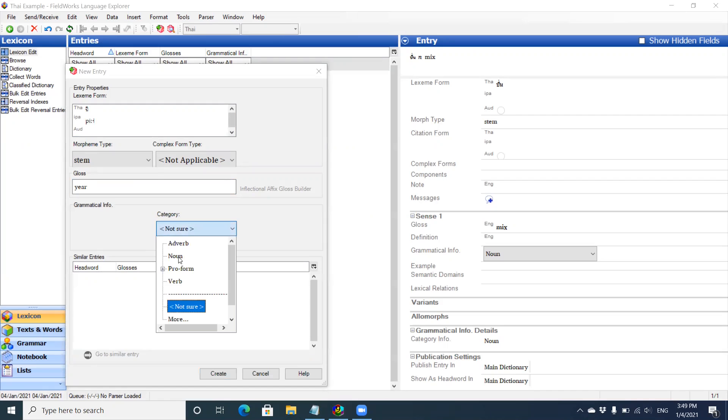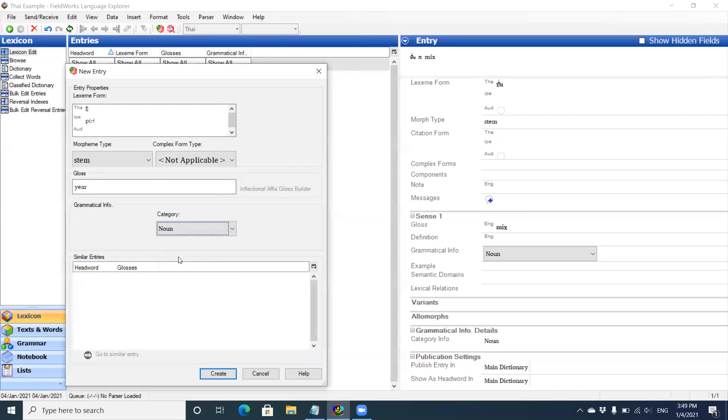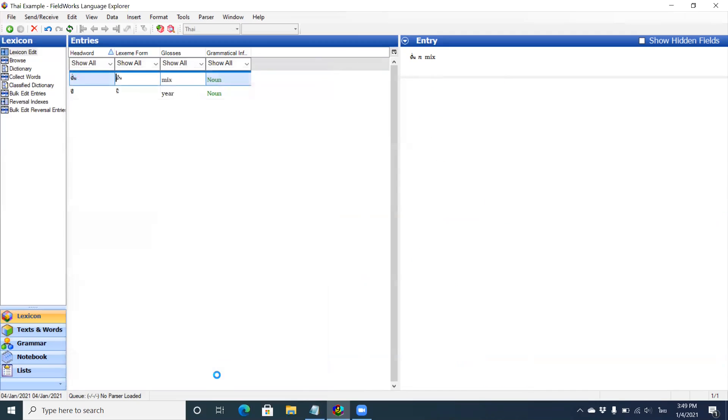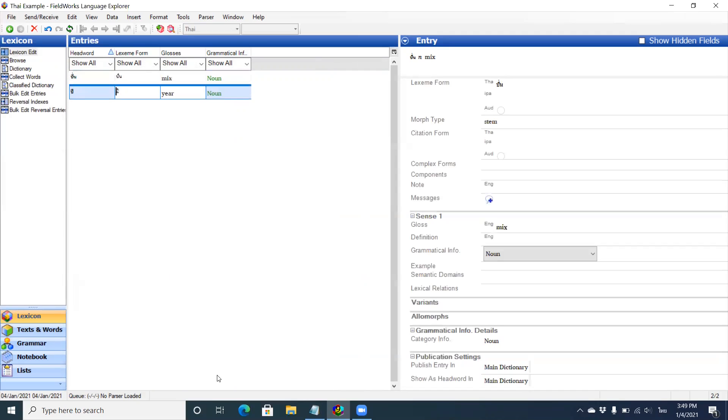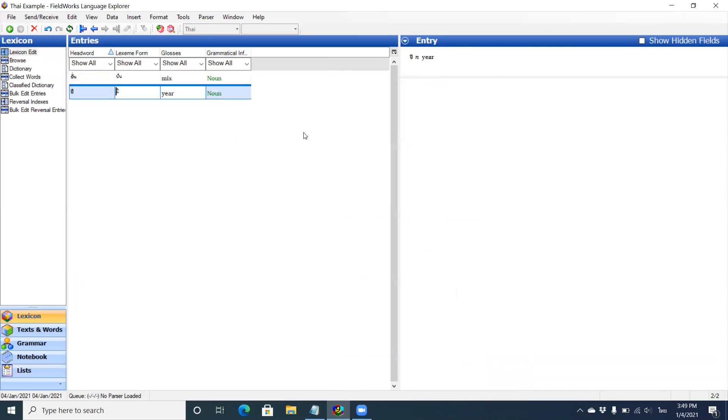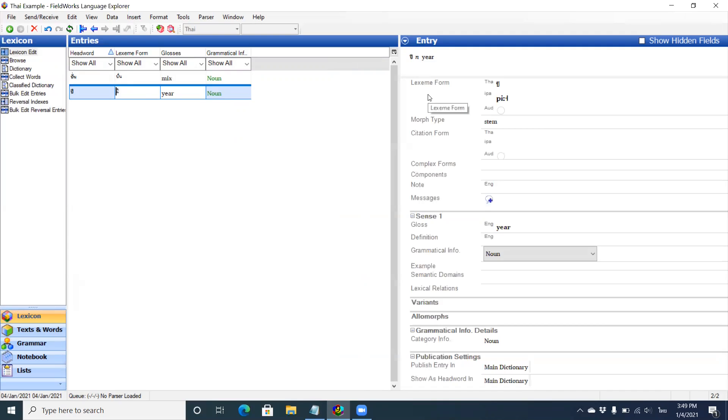This is going to be a noun. Creates. Right. So now I have two entries. I have, show up. This is my B.